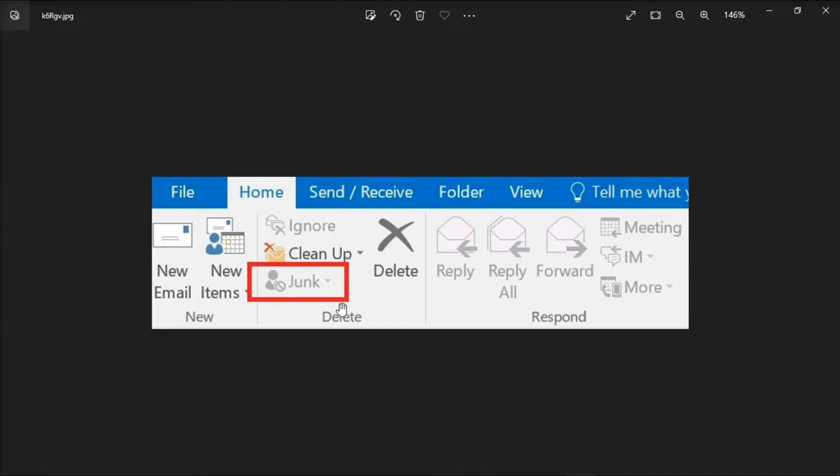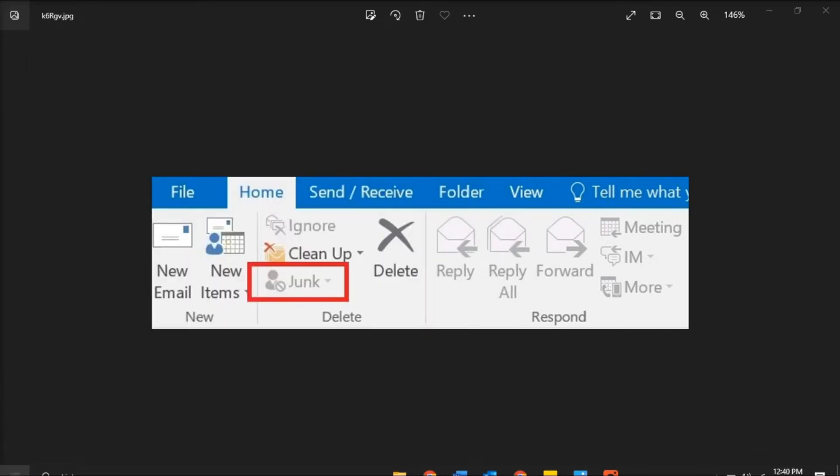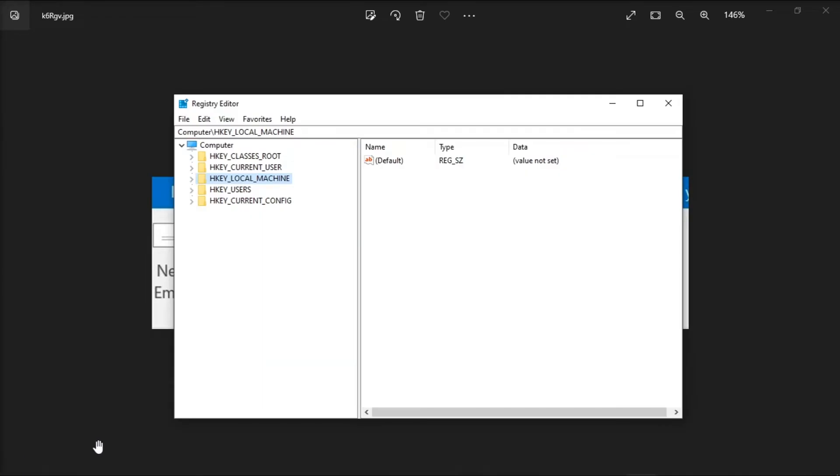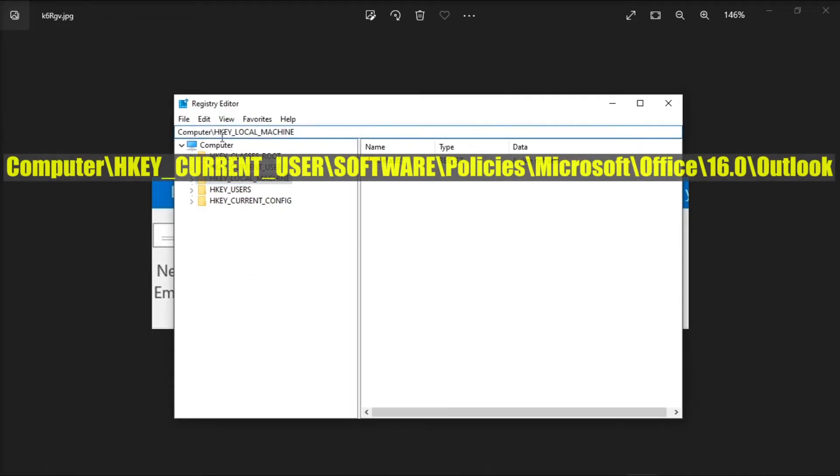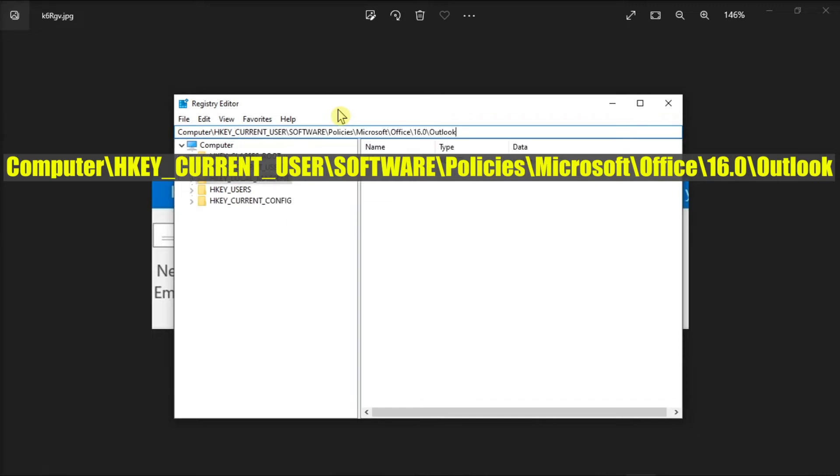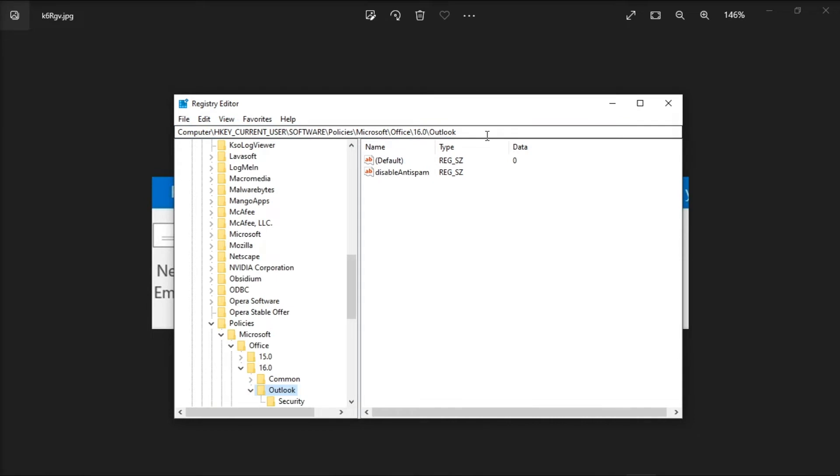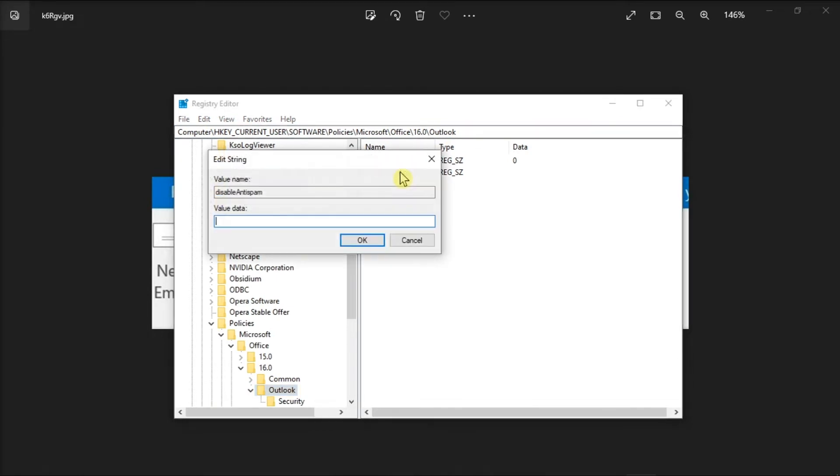There are several ways to fix this issue. The first solution is using the registry editor. Start the process by going to your start menu, search regedit, select it, and navigate to this path, then press enter. In here, open the disable anti-spam option and change the value to 0.